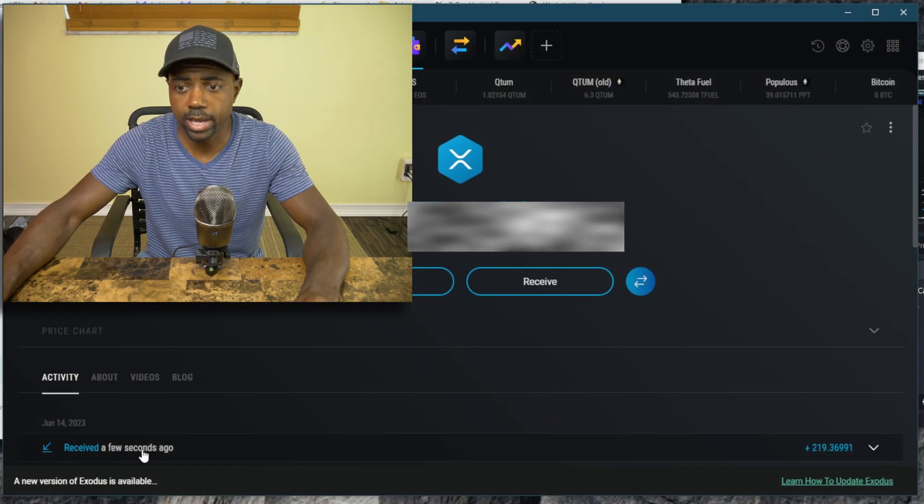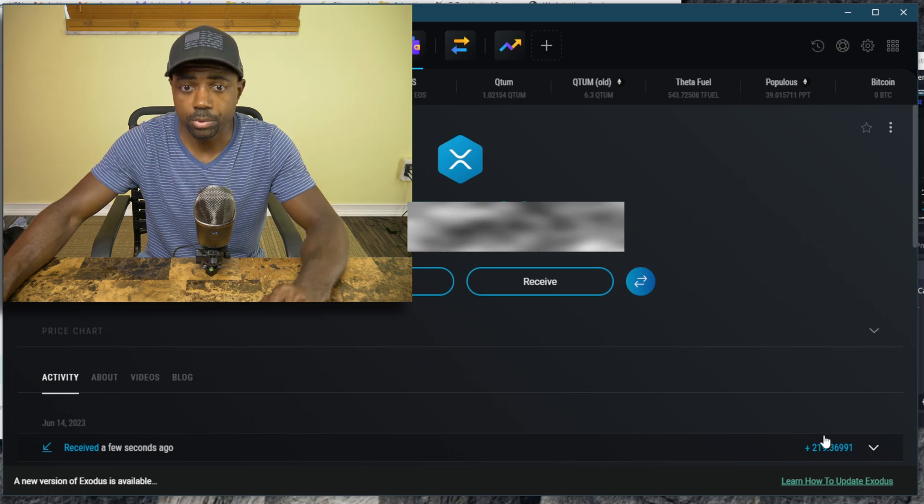We can check our Exodus wallet to see if it has been transferred. It says view transaction — the status is in progress. Let's view the transaction on the blockchain. There's a chime sound, which is confirmation that we have received our XRP. It says received a few seconds ago: 219.36 XRP. The process was pretty easy. The main takeaway is that you need your deposit address from the external wallet. Once you have that deposit address, you can go ahead and send the cryptocurrencies from KuCoin or whatever exchange to that address. The procedure is the same — go into your wallet, get the deposit address, copy it, put it on the exchange, and send.